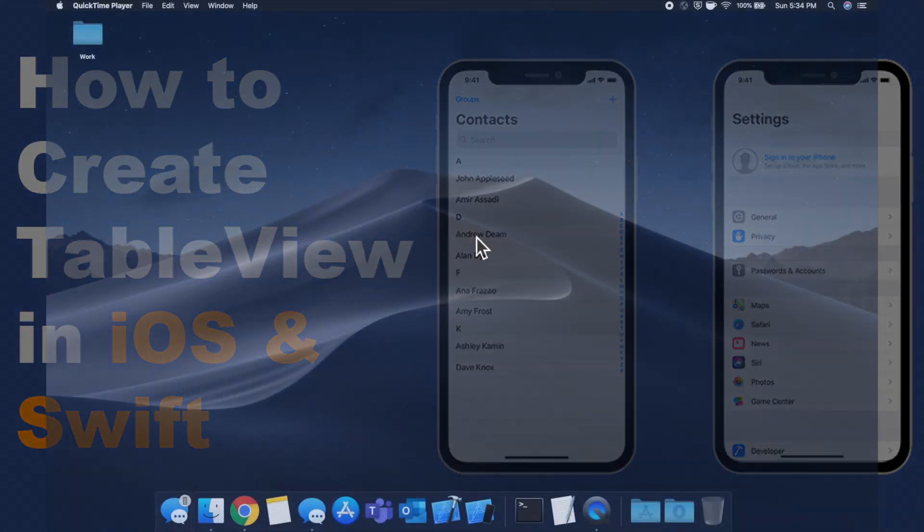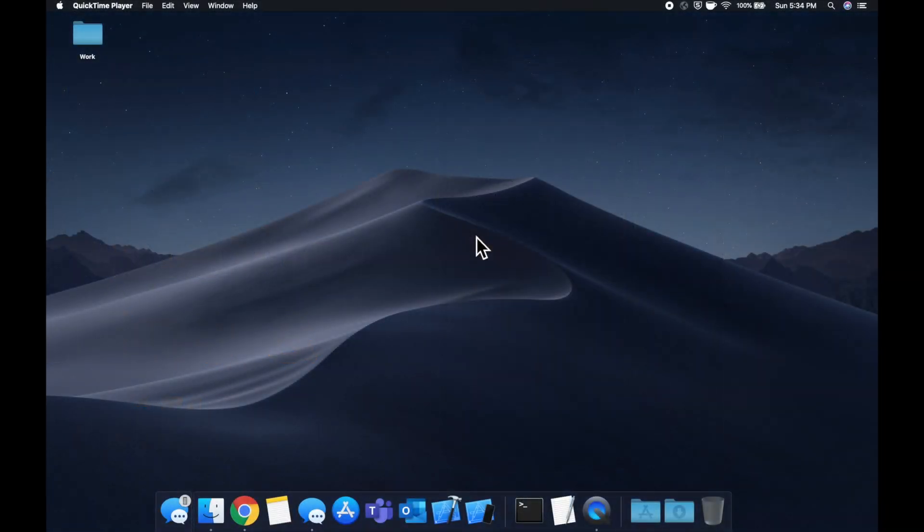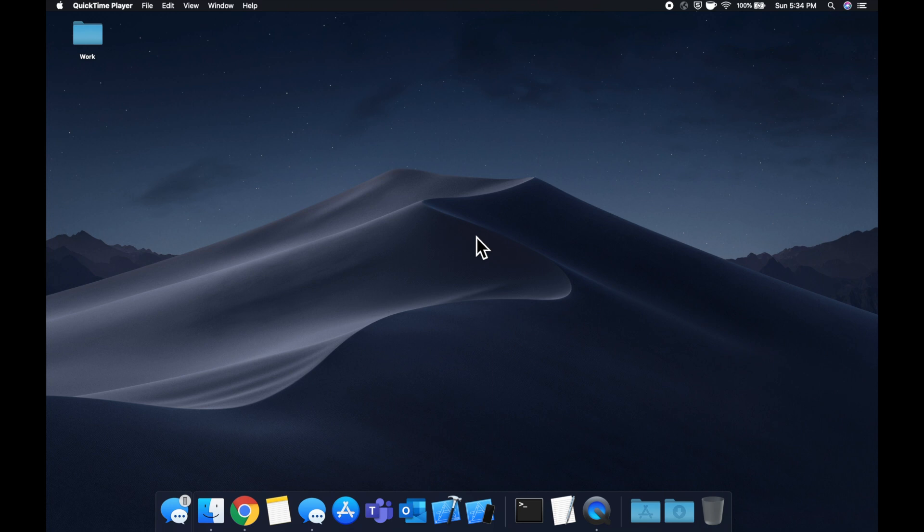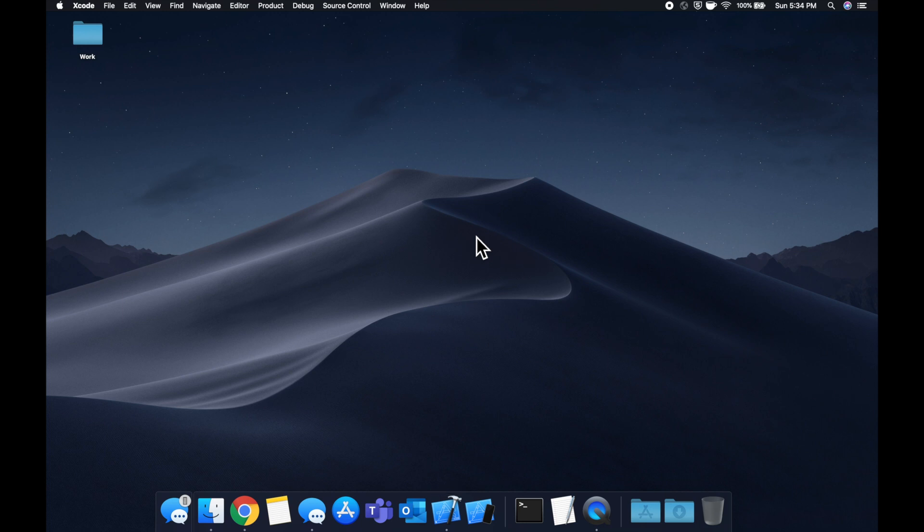Welcome to another Swift tutorial. Today we're going to be taking a look at how to create a table view in your iOS app. So pretty straightforward video.